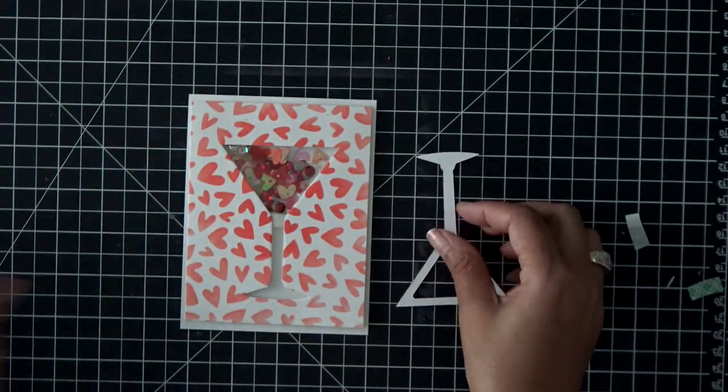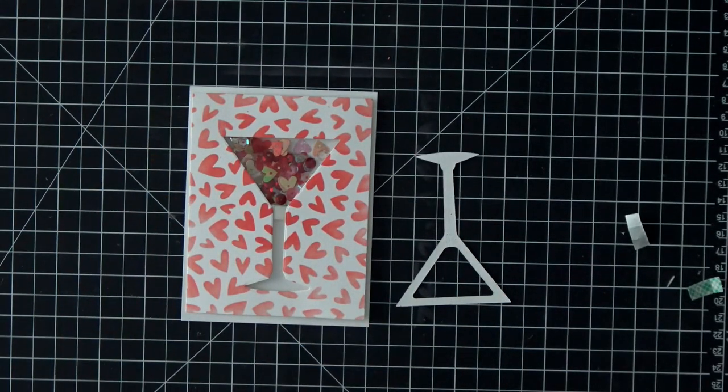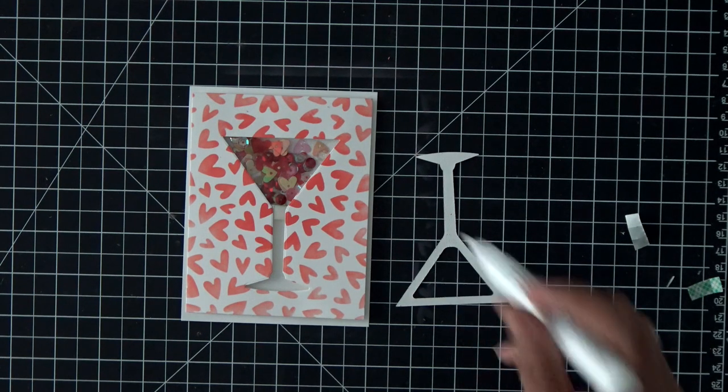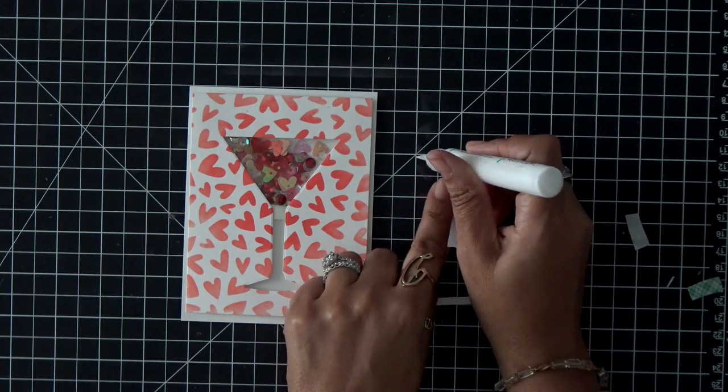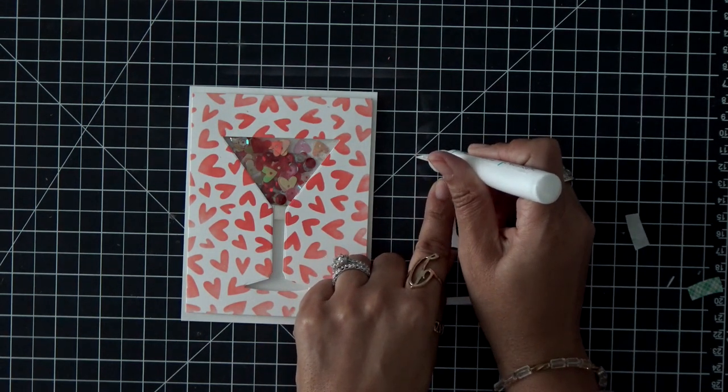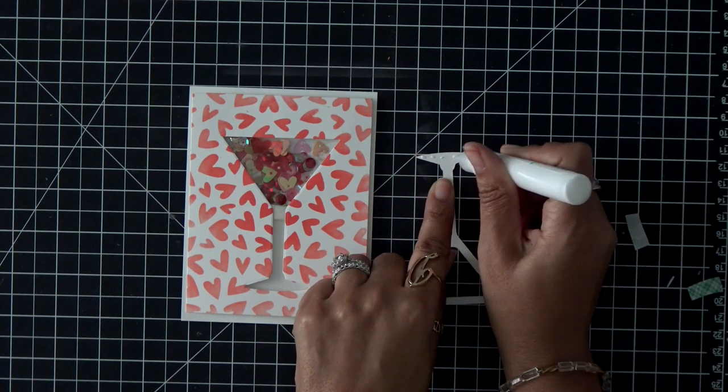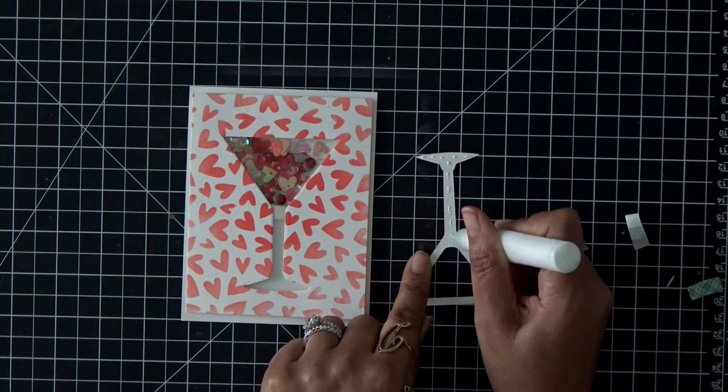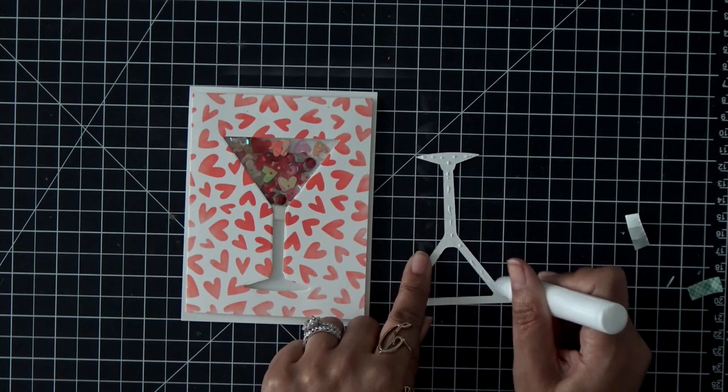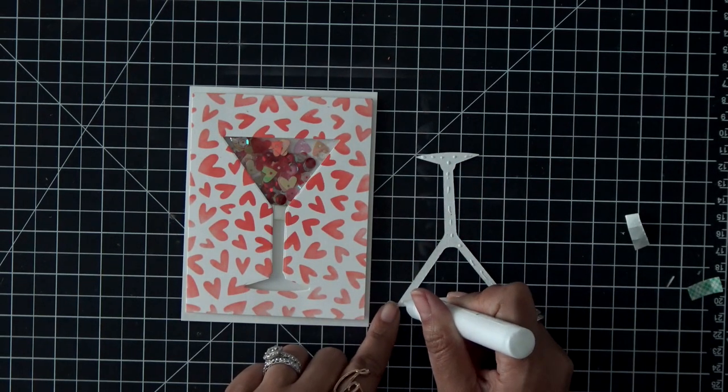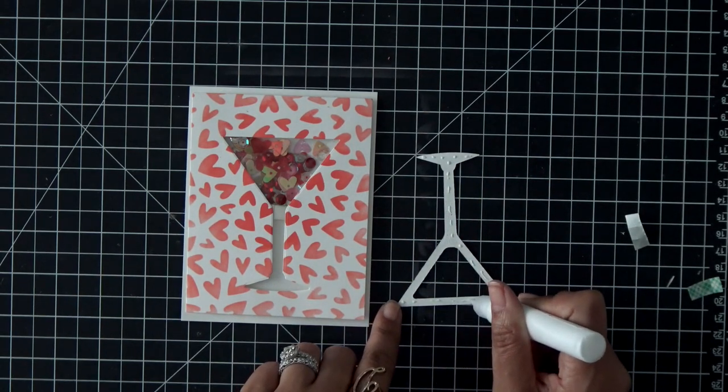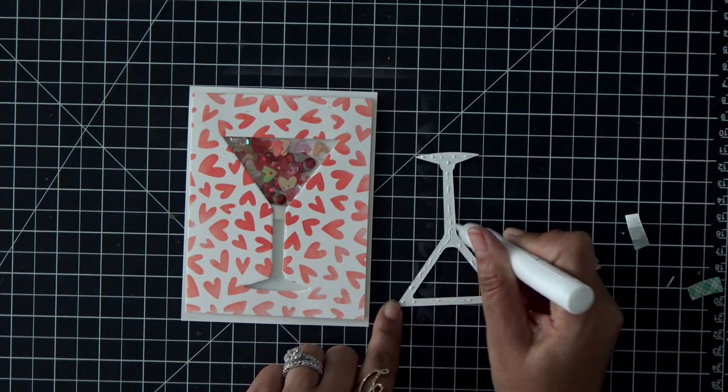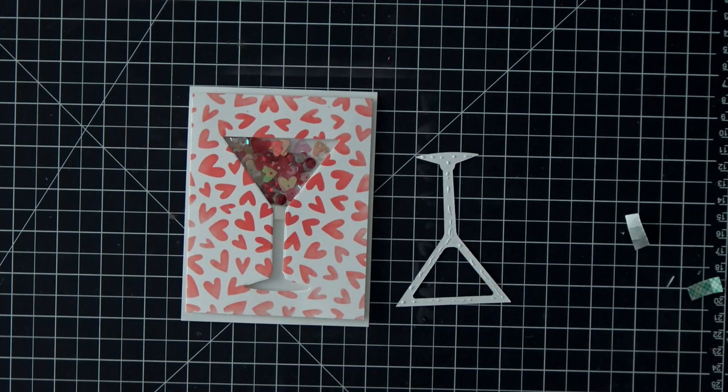Now, you could fill it all the way and have your shaker martini glass be totally filled, but I really wanted to do an inlay of this martini glass, so kind of when you tilt your card, you're like, oh, okay, there's a cutout in there, per se, and it's in the shape of a martini glass.